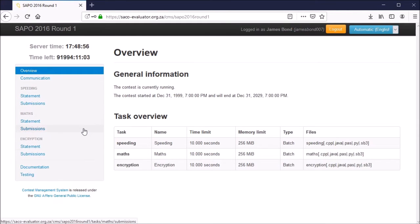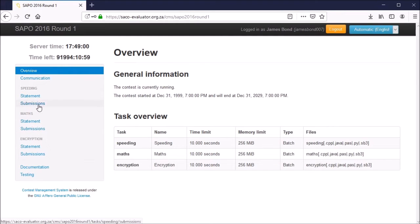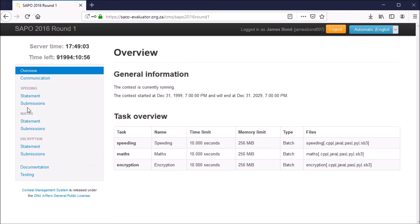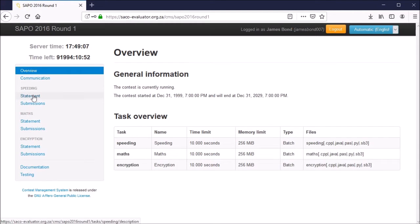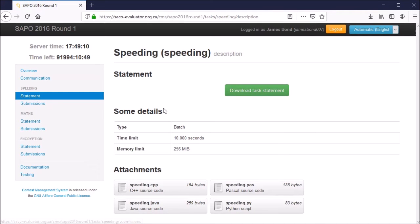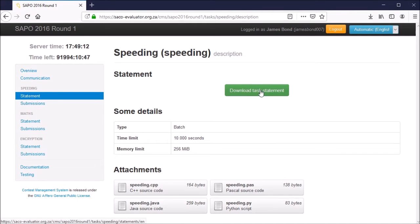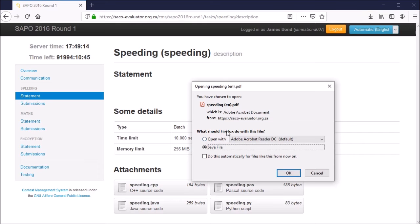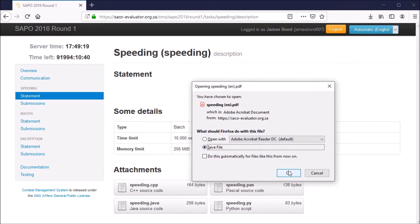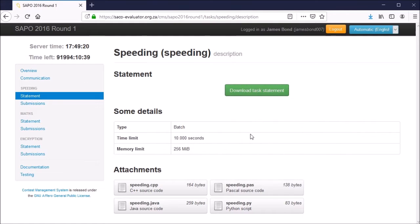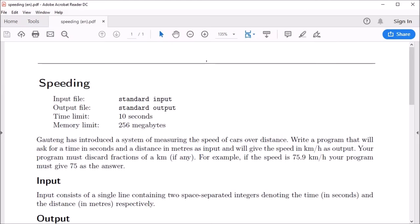Let's try submitting a solution for one of the problems. Let's do the first one, speeding. To get started, click on statement underneath the problem name on the left hand side. Click download task statement and you can either open or save the file to any location. Let's just save the file somewhere.